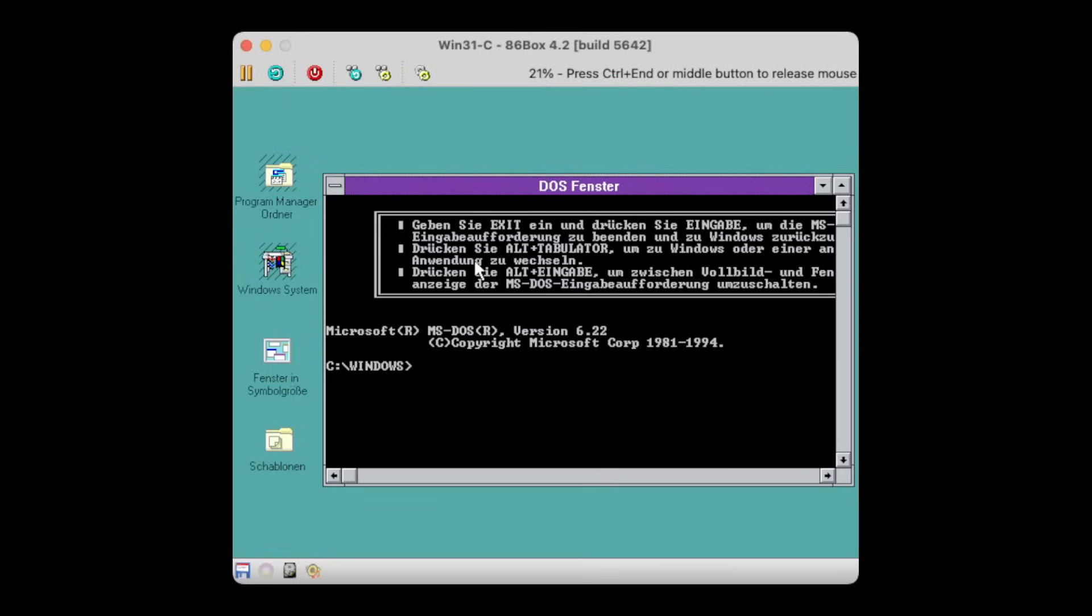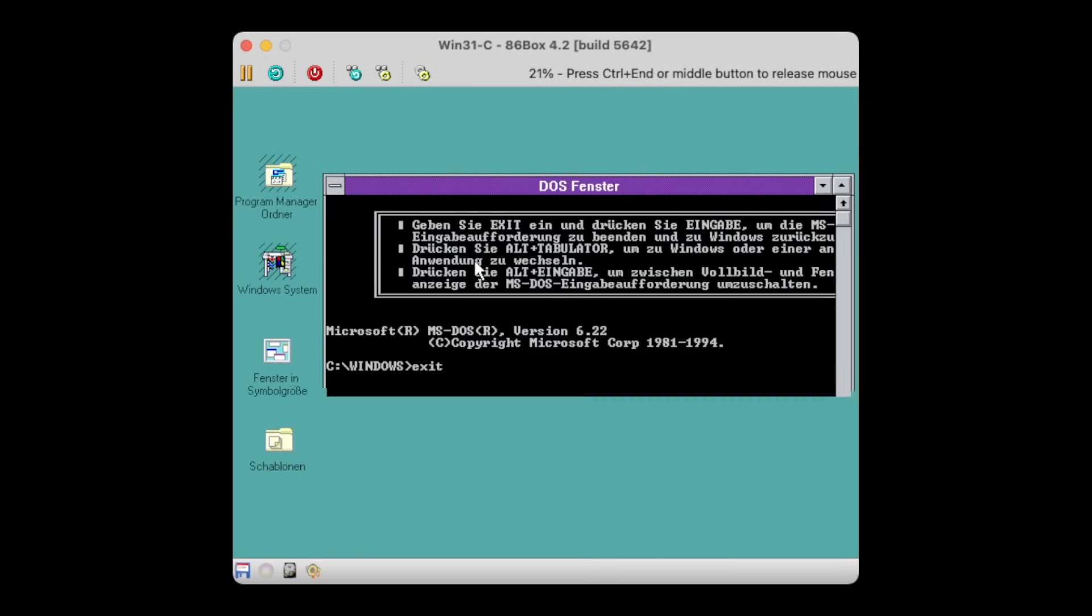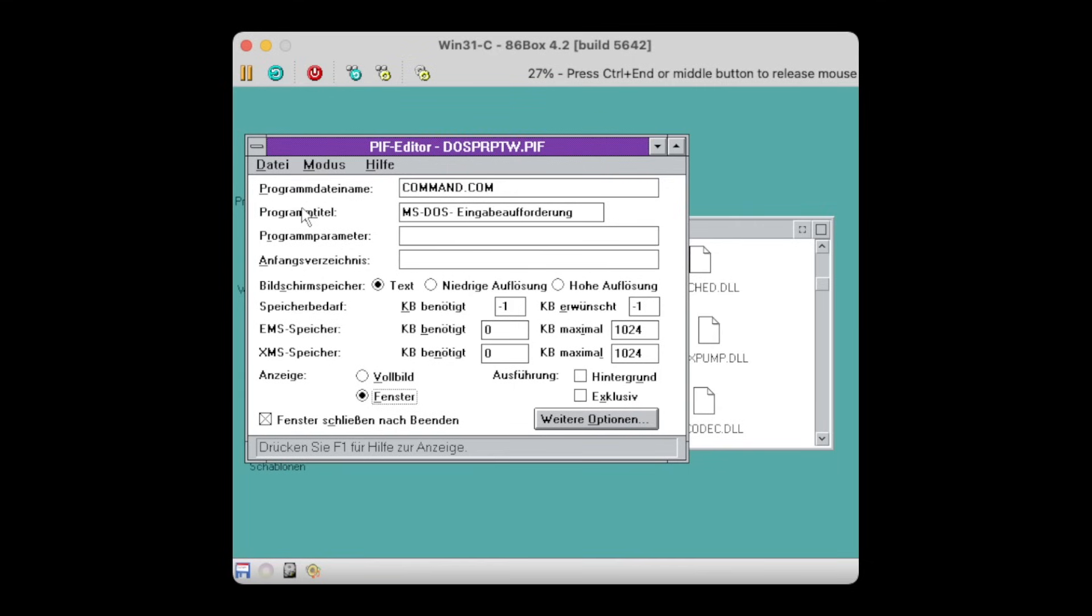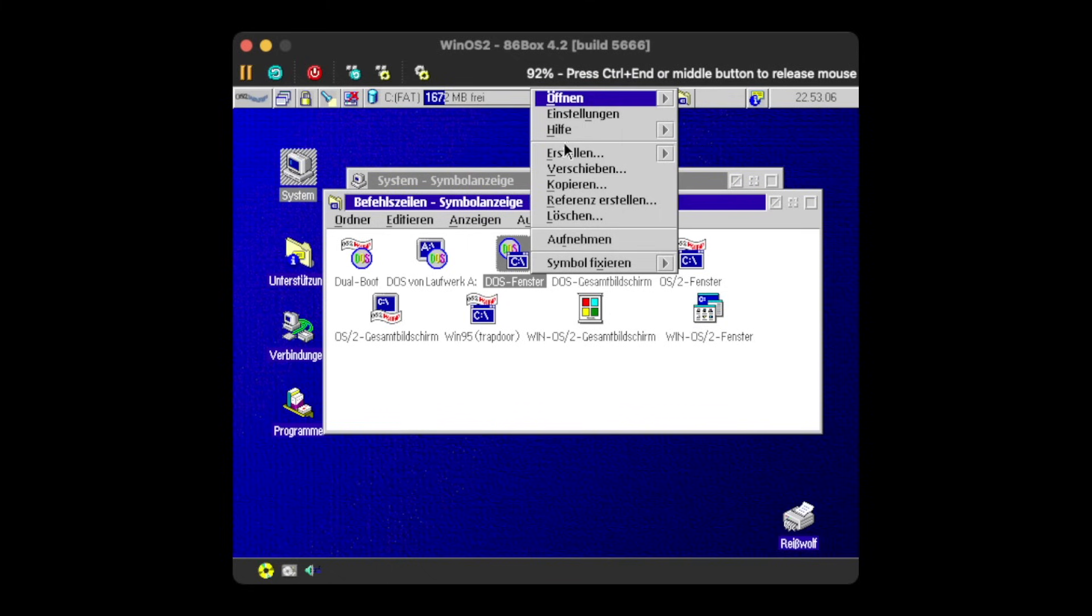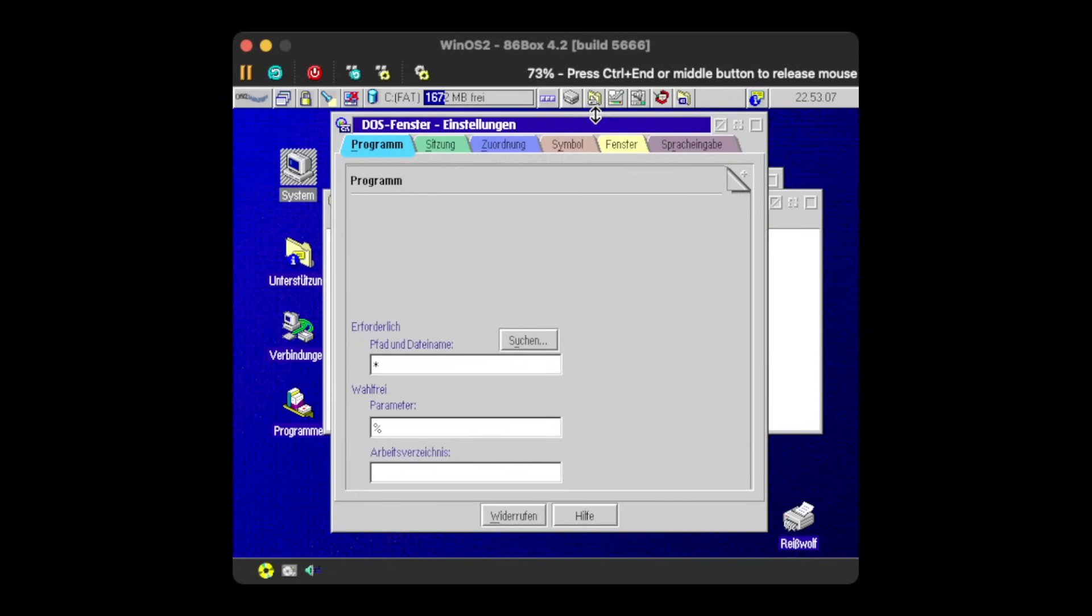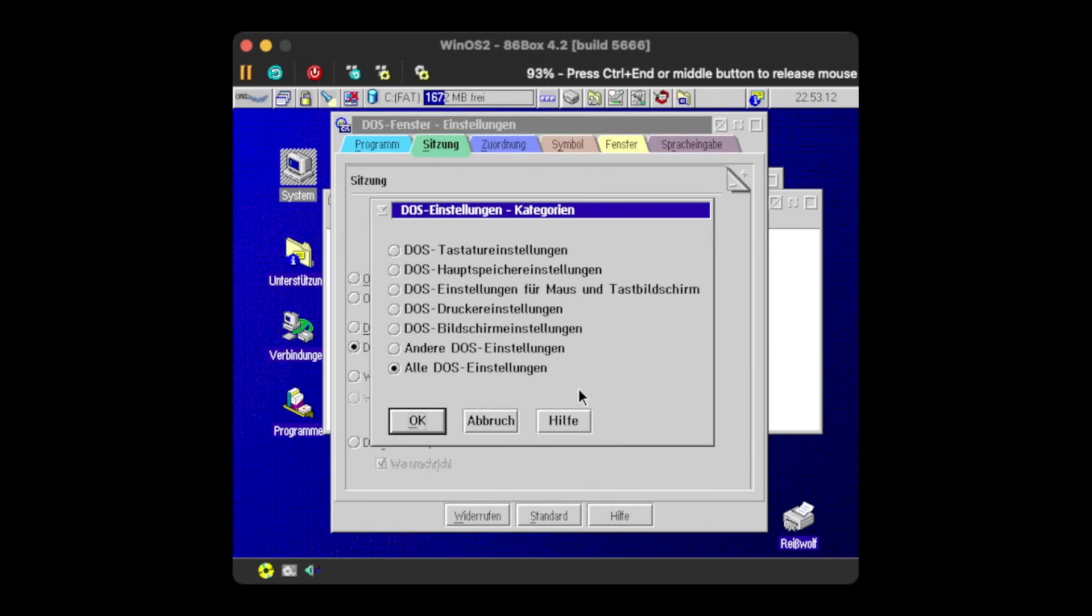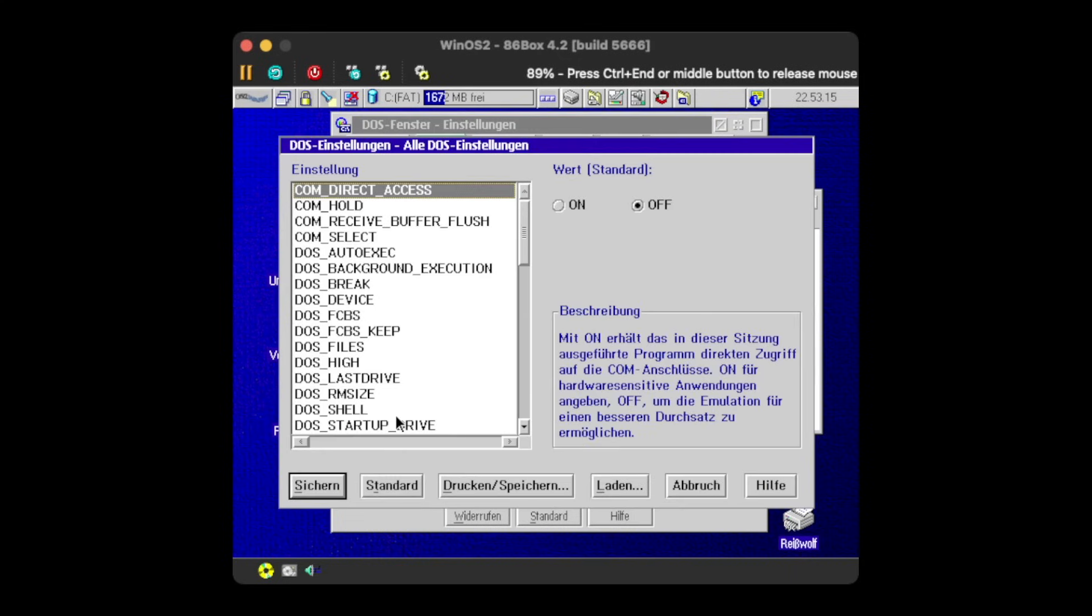If you thought this is terribly complicated, then yes it is. Because the Workplace Shell for Windows is limited by the capabilities of Windows 3.1, hence it needs to use the program information files with the .pif extension to manage the session settings, very much in contrast to how the native OS/2 Workplace Shell can manage those settings directly through the program launcher properties.